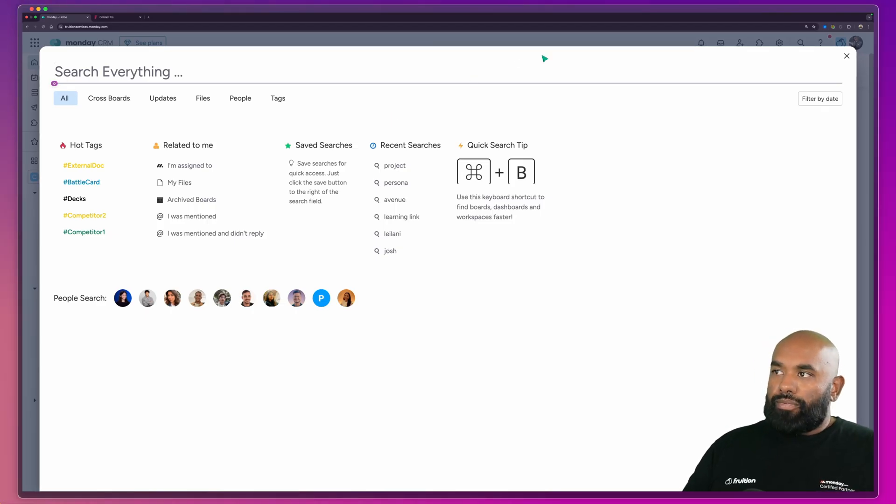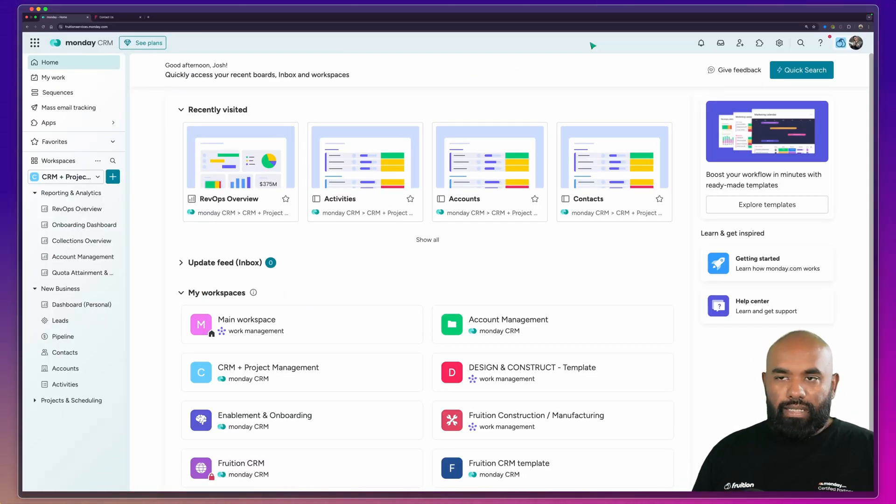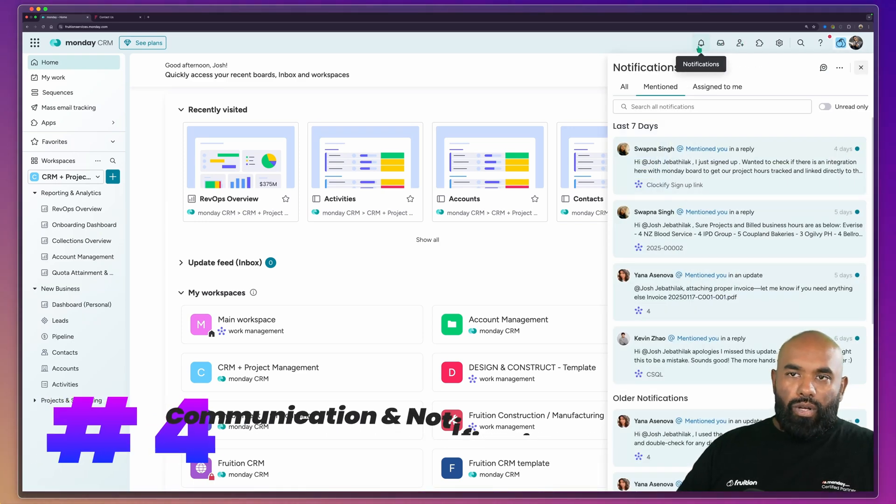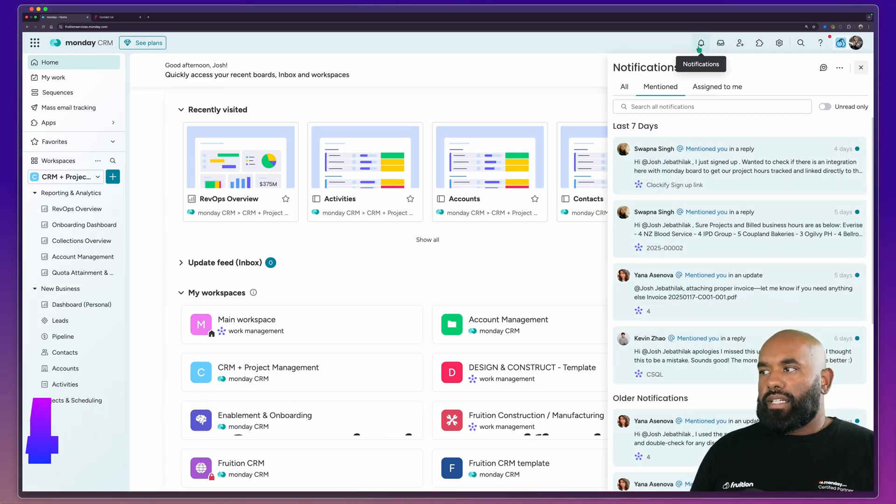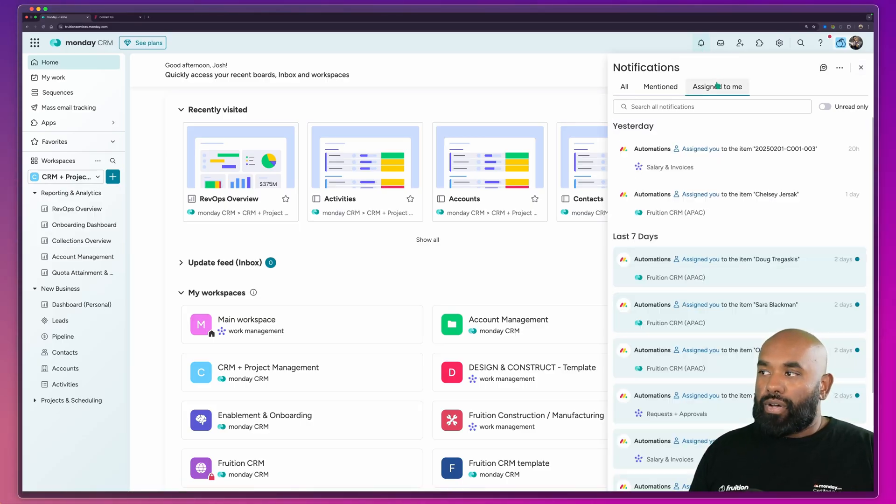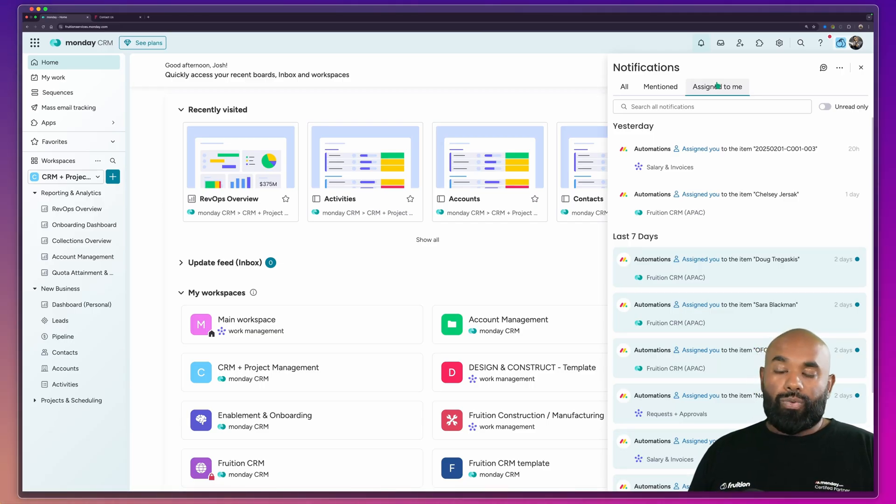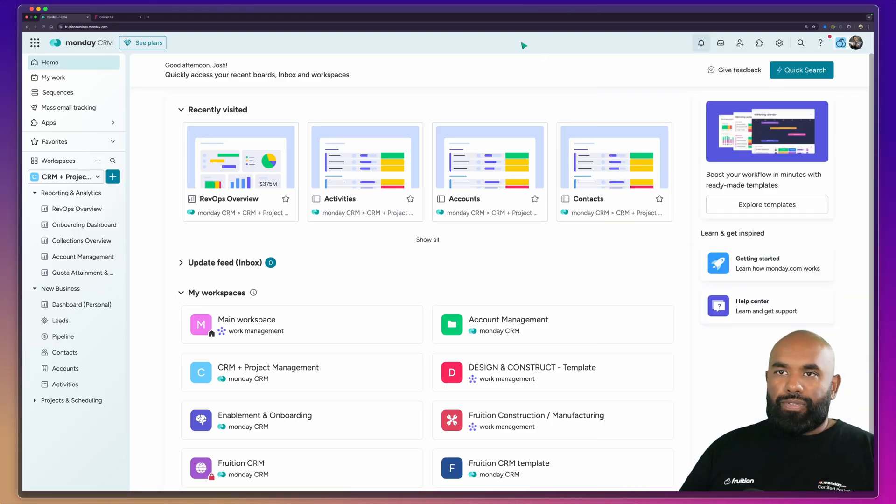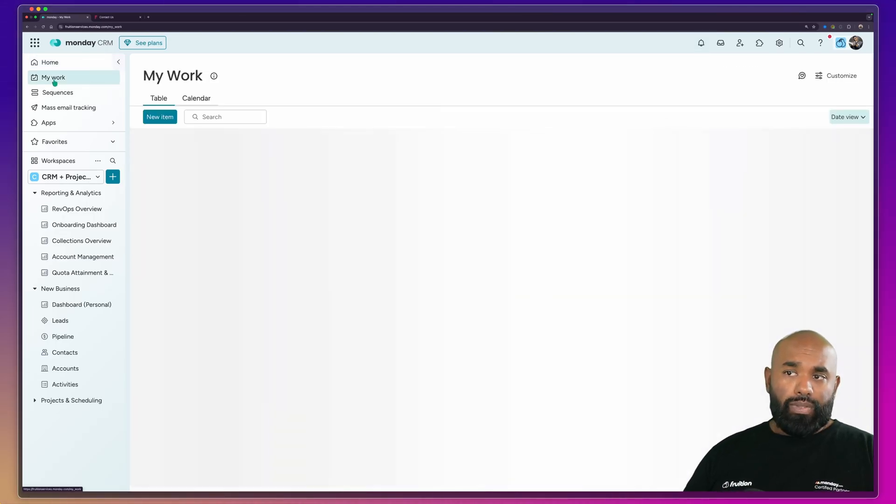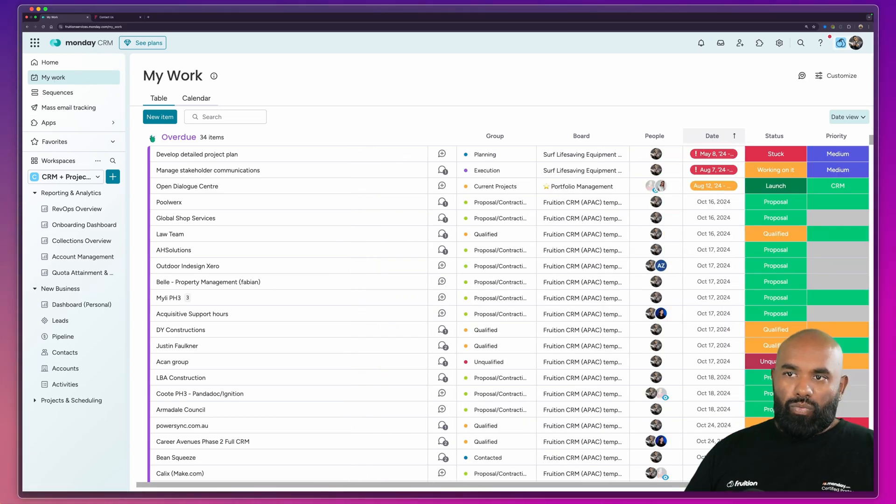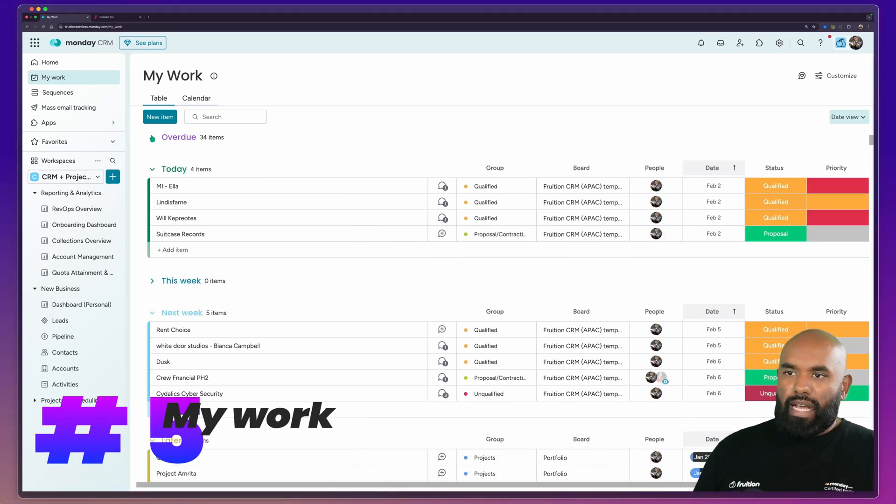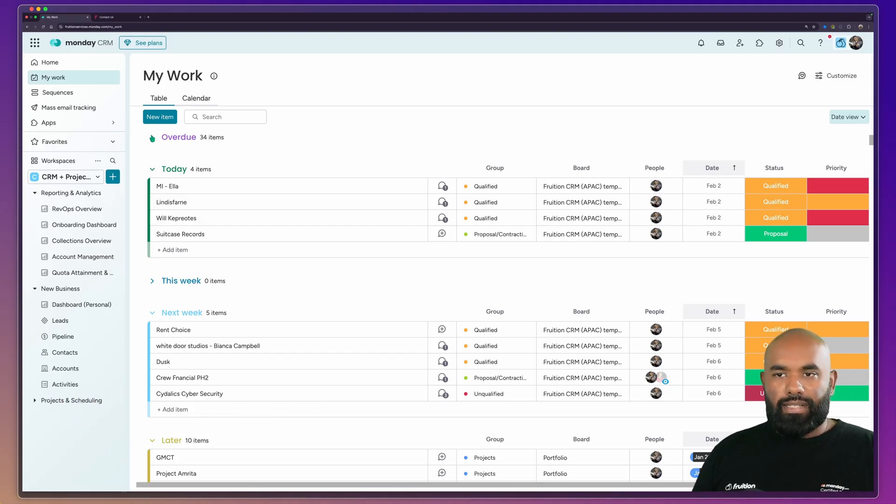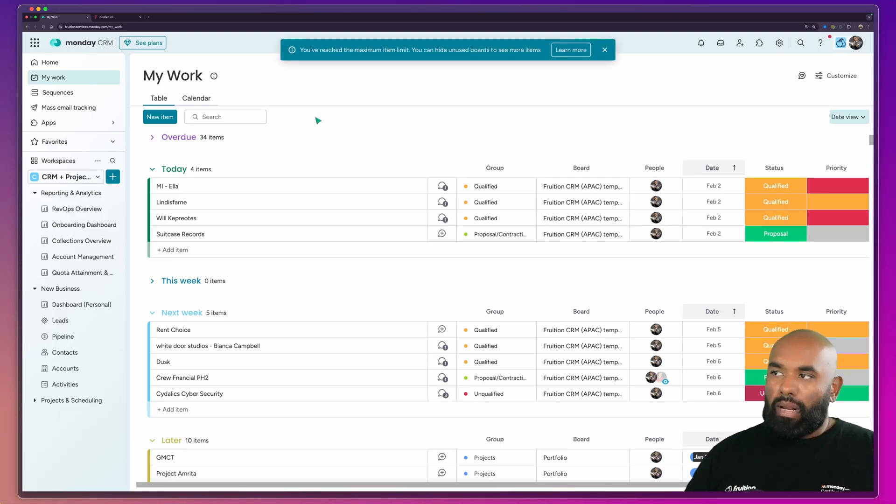We can also see all of our notifications come through into one place. So this is where you may get mentioned in a comment or maybe a task gets assigned to you. All of that information will stay within Monday in context, which is really helpful. And you receive those notifications via mobile or via email so you don't miss a thing. If you come over to the left-hand side here, you can actually see the homepage where you can see your most recent visited boards and views within Monday. And probably one of the most valuable things I feel with Monday CRM is actually the ability to roll up all of your tasks based on when they're due or by priority. And it's a really useful view to be able to see all of your information in one place.